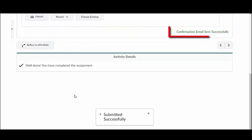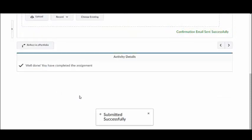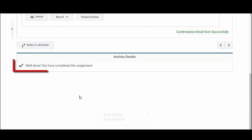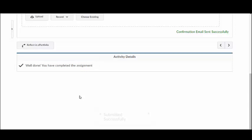A message stating confirmation emails sent successfully will appear to inform you that your submission was received. You can add more than one submission if necessary or required for the assignment. You will receive a check mark under the activity details indicating that you have completed the assignment.